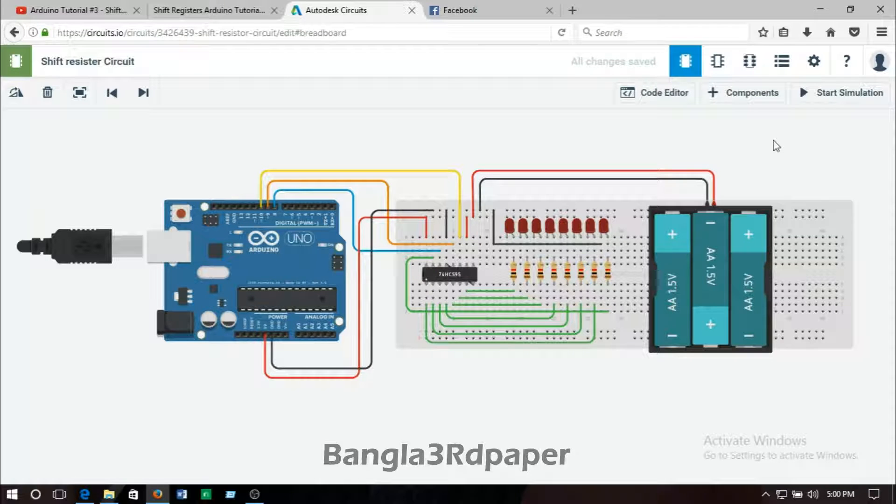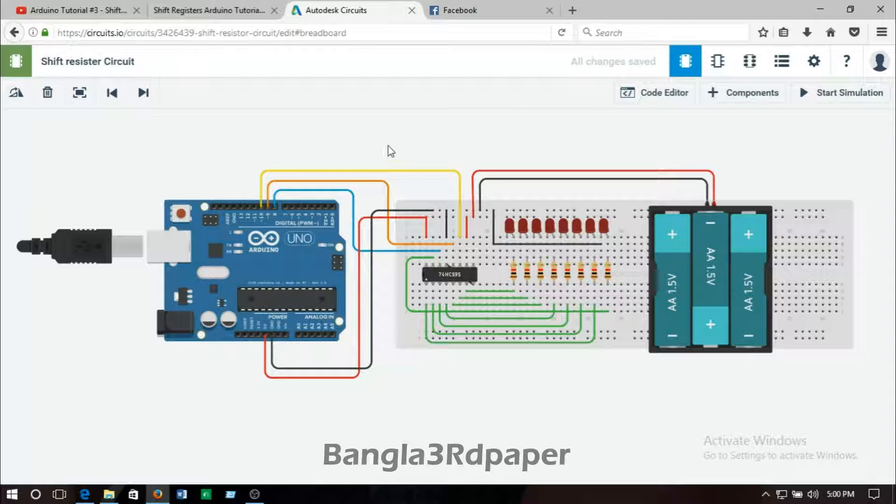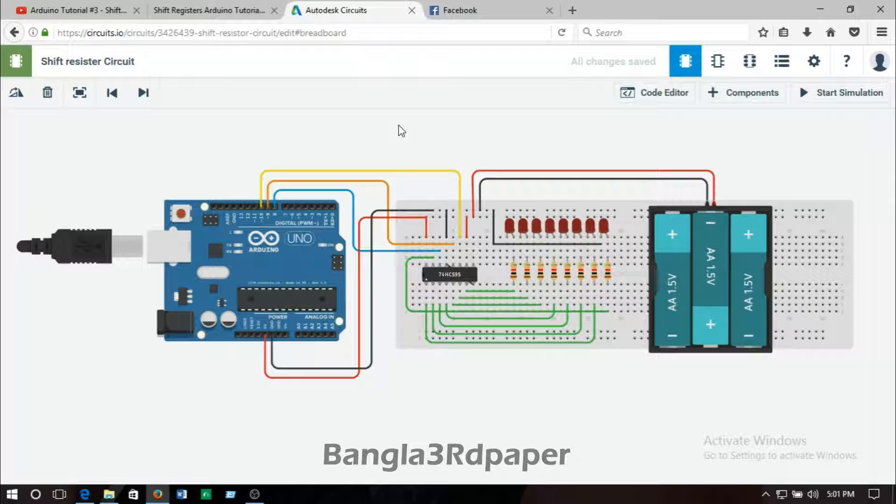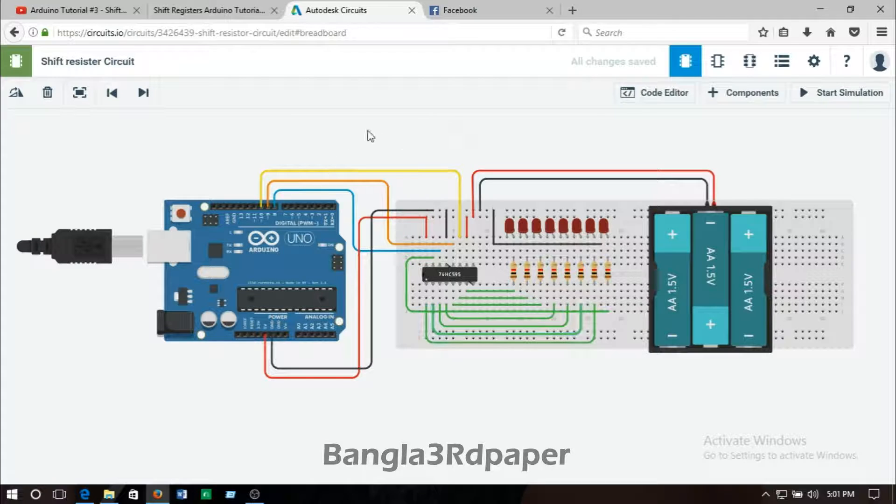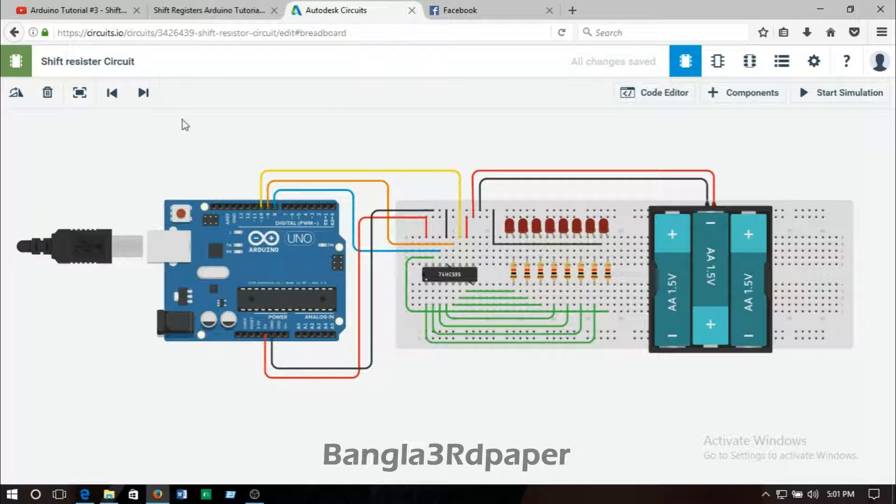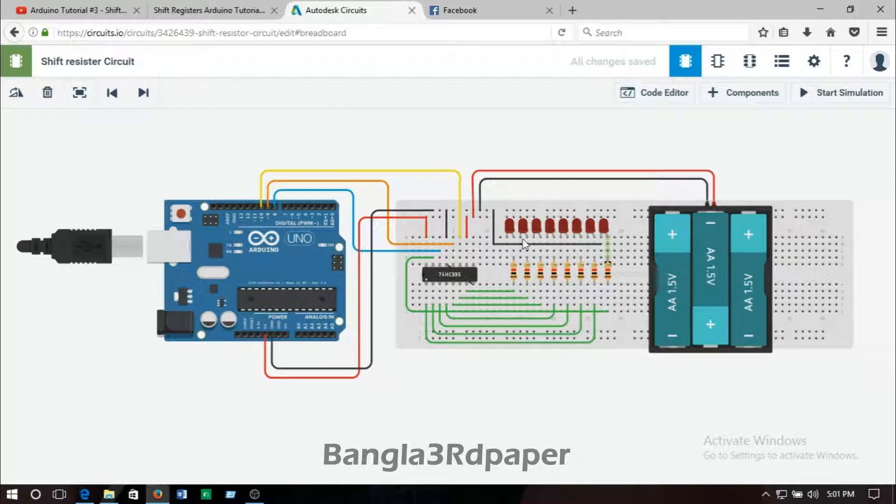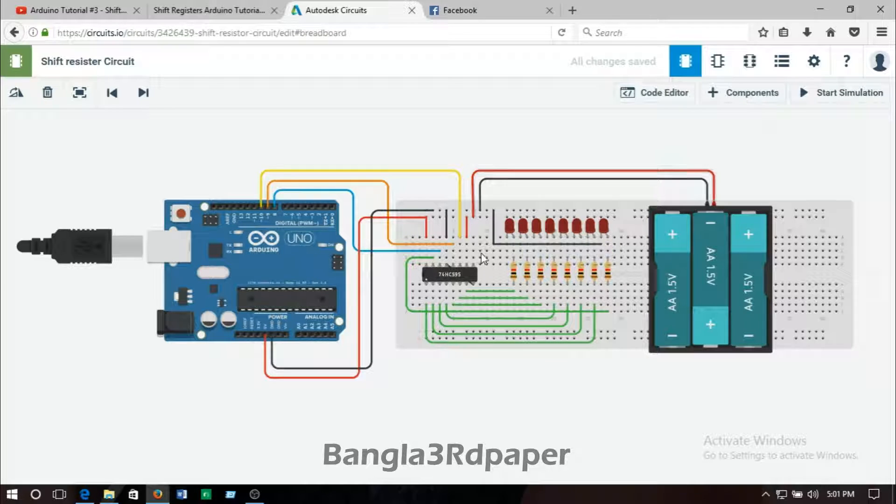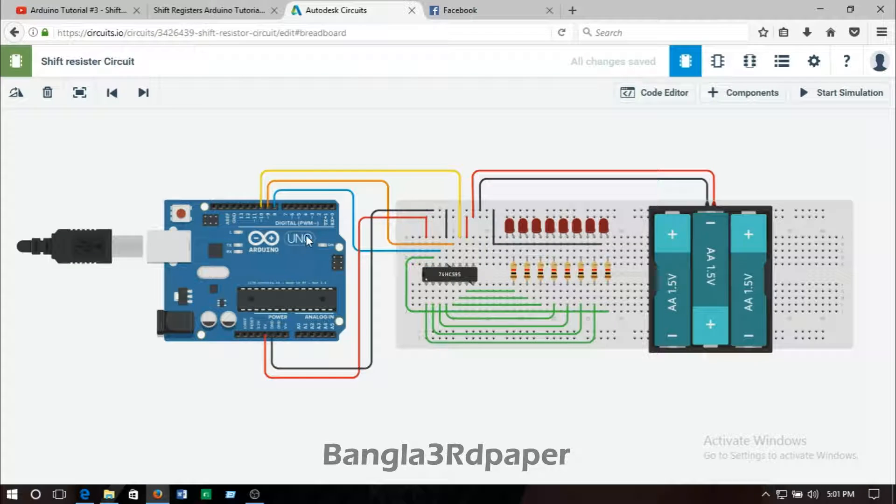Hello friends, I am coming back and I'm sorry for the big gap for making the next video. Today I will show you shift register circuit diagram by using Arduino Uno. This is the final circuit diagram of shift register circuit.